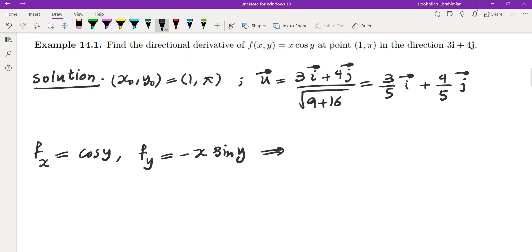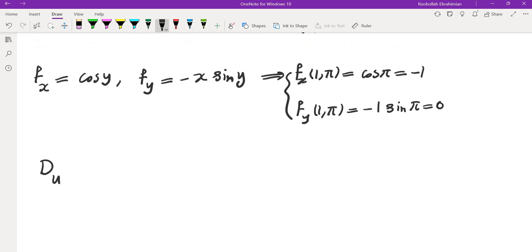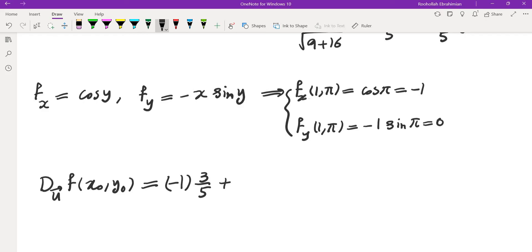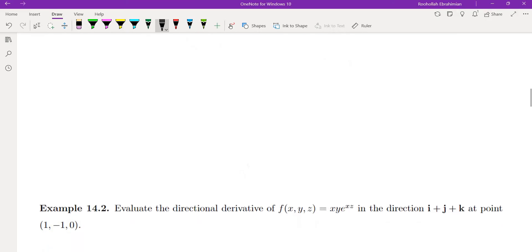Plugging in (1, π): f_x(1, π) = cos(π) = −1, and f_y(1, π) = −1·sin(π) = 0. The directional derivative is then (−1)·(3/5) + (0)·(4/5) = −3/5. So the rate of change of this function in that particular direction is exactly −3/5.